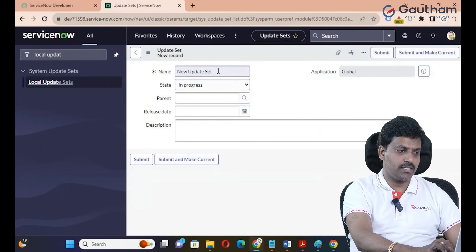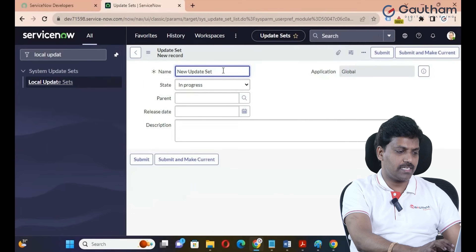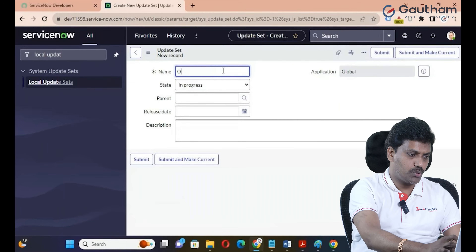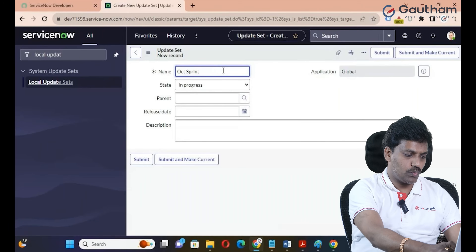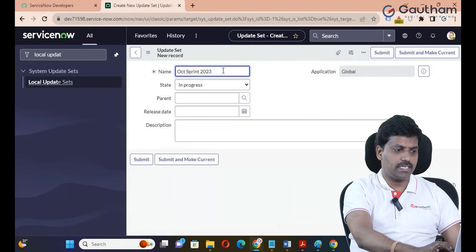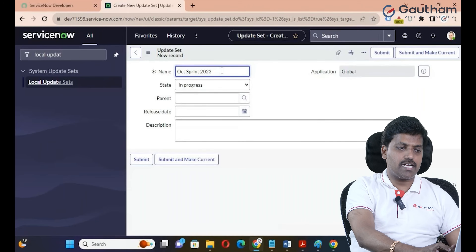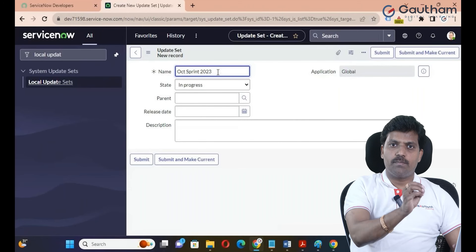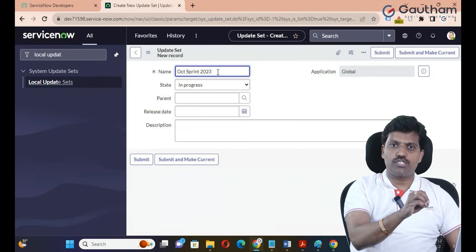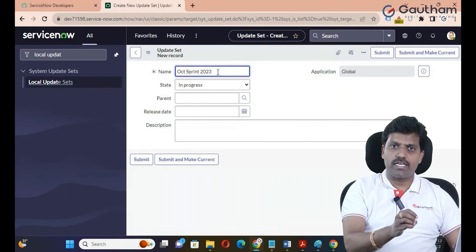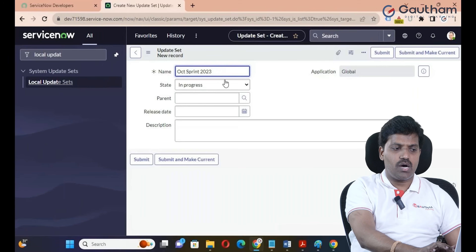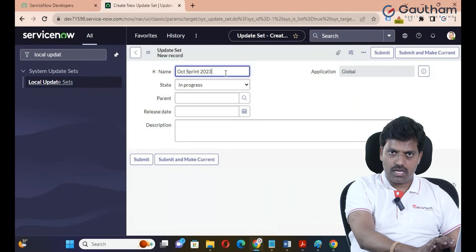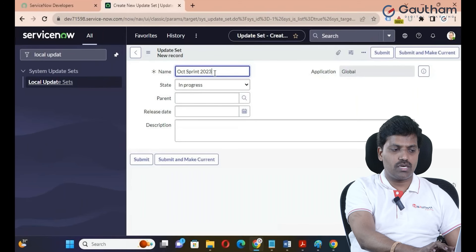Click on the new button to create a new local update set. Provide a name — for example, '3rd October Sprint 2023.' Naming standards are very important. When a new employee joins the project, they should follow the existing naming standard.